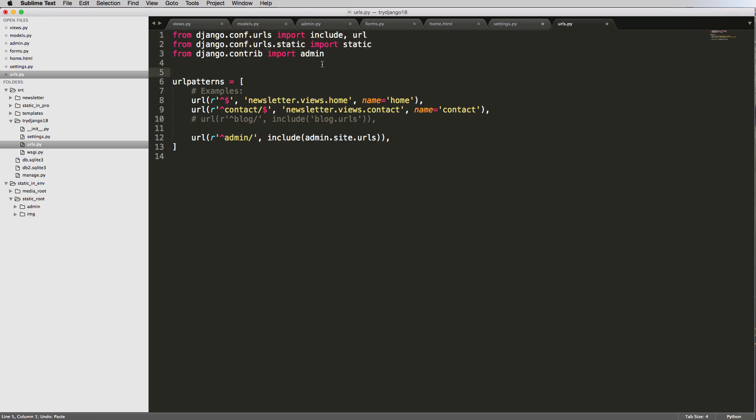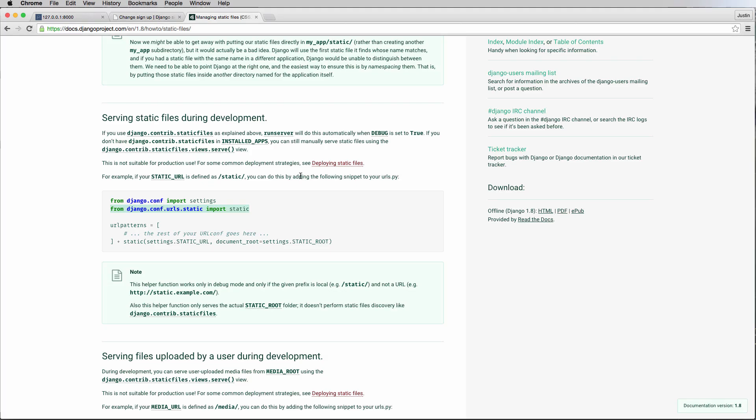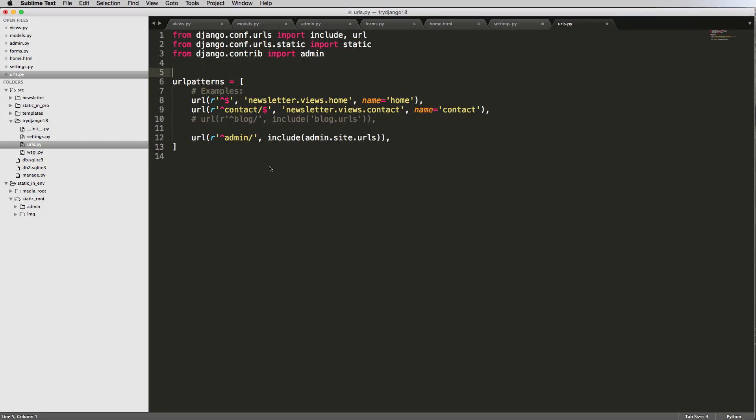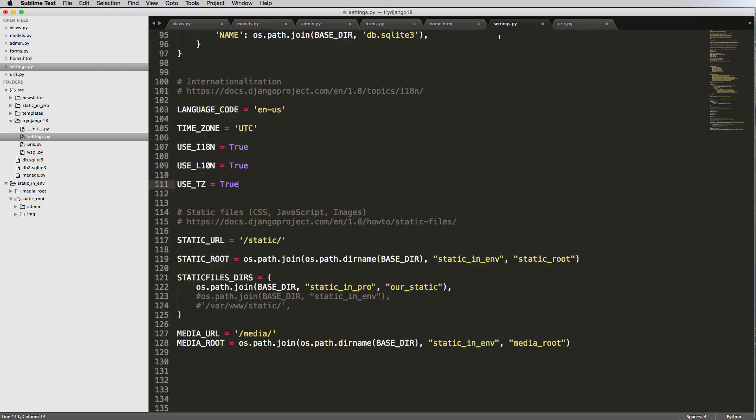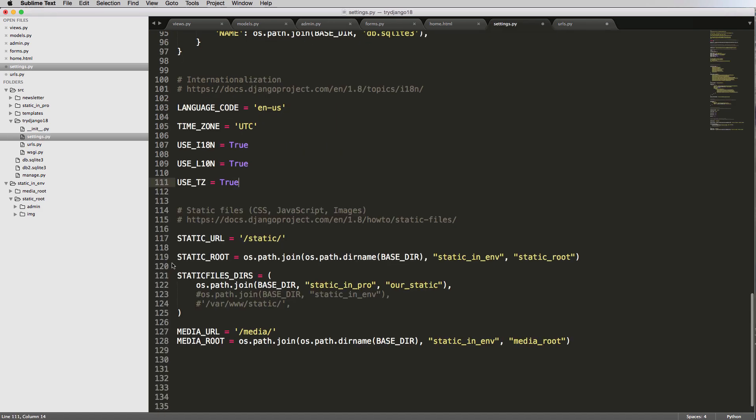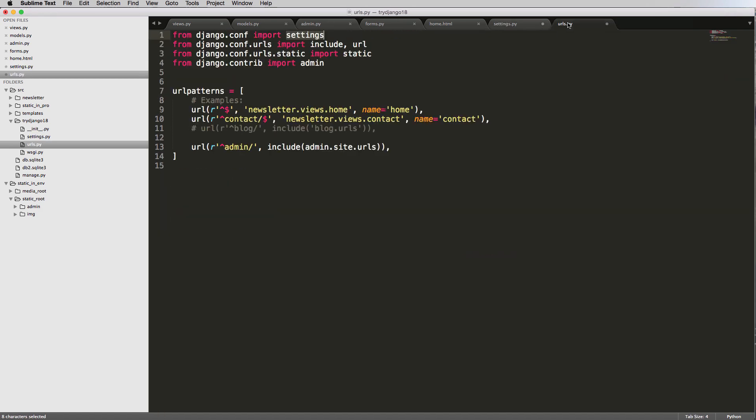And now we also want to have our settings files coming in. So from Django.conf import settings. This is going to get the setting specifically to static root. That's what we want.